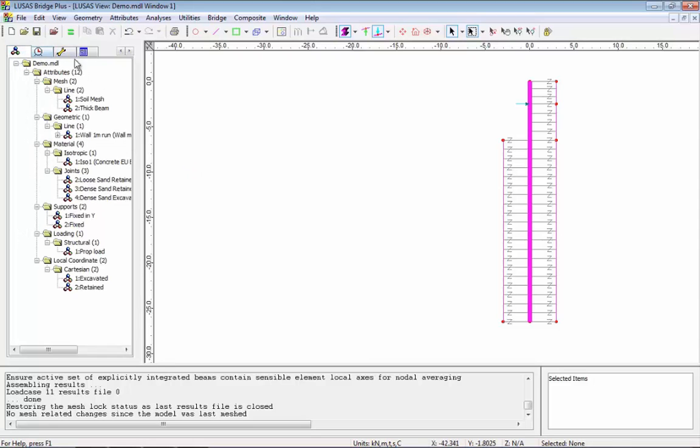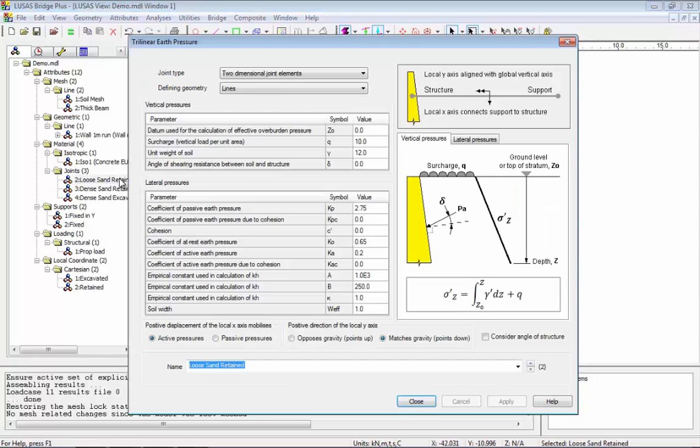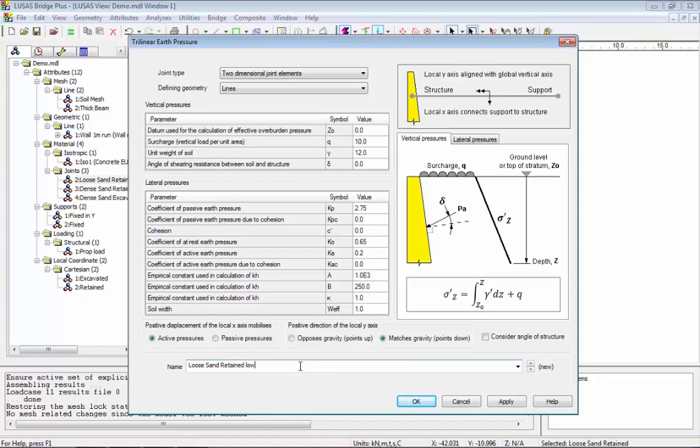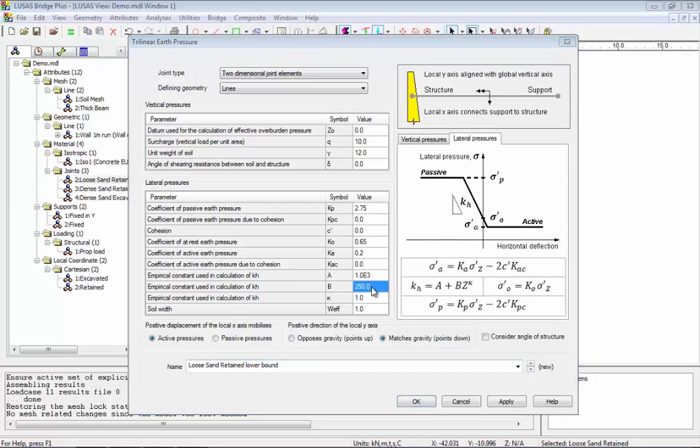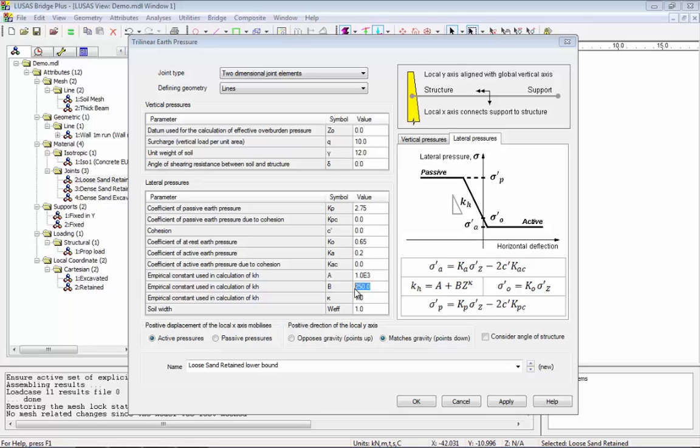To create the lower bound soil properties I'm going to use the existing attributes. I'm editing the loose sand, I'm going to enter lower bound into the name and I'm going to change this value here, B. At the moment the modulus of subgrade reaction has been taken to increase linearly with depth. B is the constant of proportionality so I'm going to change this from 250 to be 50.